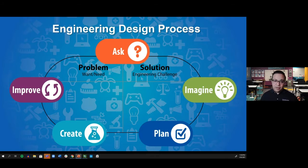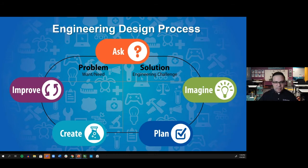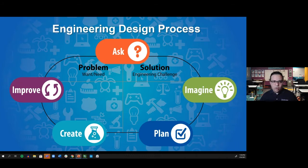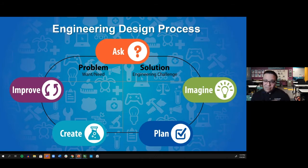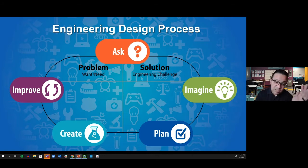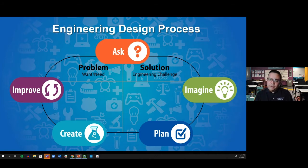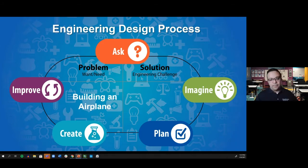Now let's talk about how aerospace engineers — and even the Wright Brothers — got started creating technology that could fly. It starts with the Engineering Design Process, or EDP. The EDP is a design-thinking habit of mind that allows us to solve problems and create solutions. So let's dive in by identifying the want and need: we want to build an airplane — plain and simple.